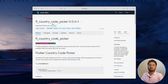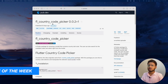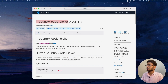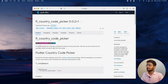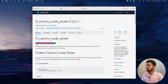Hello everyone and welcome to episode 5 of our package of the week series. The package for this week is the FL Country Code Picker. This package helps you to select a country code from a list of all items.